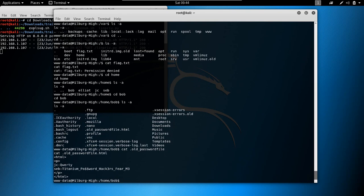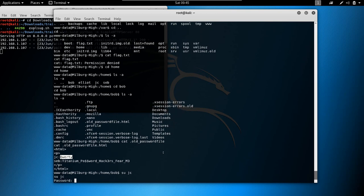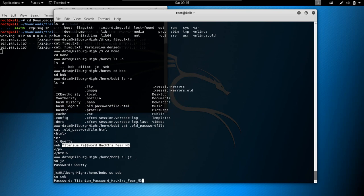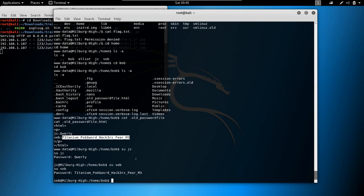So we have: jc — qwerty, seb — titanium_password, hacker_field, and so on. I'm assuming these are the passwords for these users. Let's ctrl+shift+c, switch user to jc, paste the password — and we are jc. Let's try the seb password: switch user to seb, paste — and we are seb.